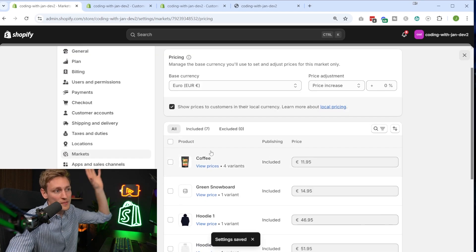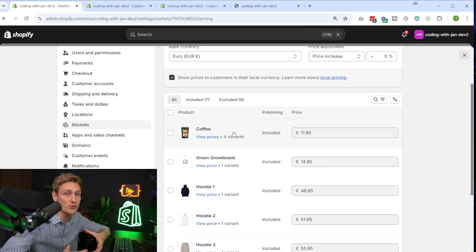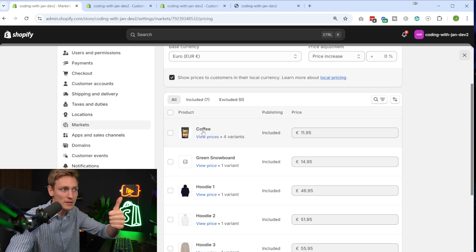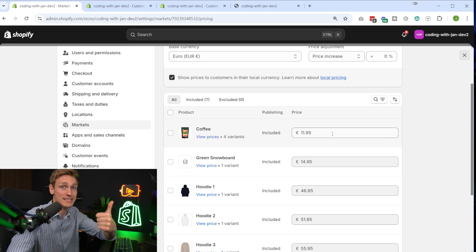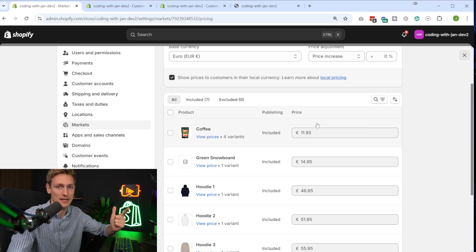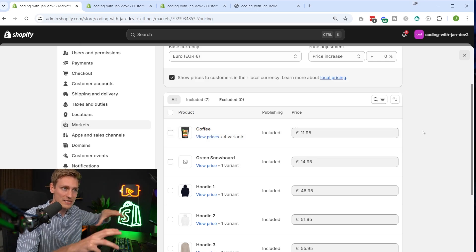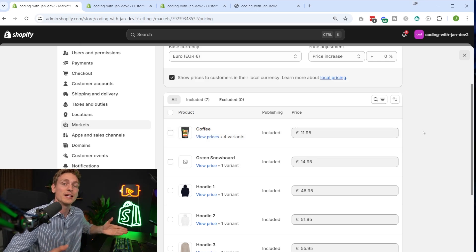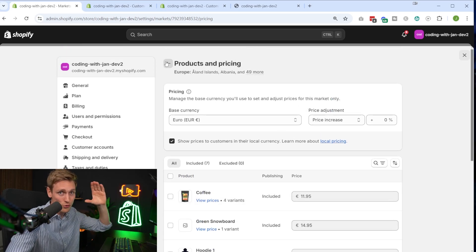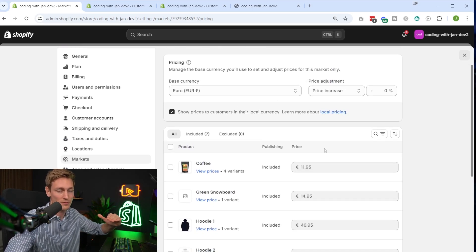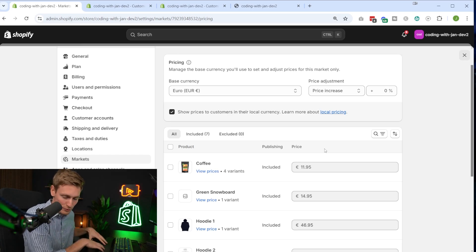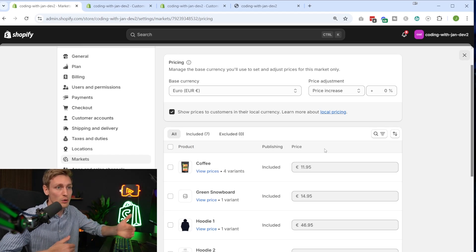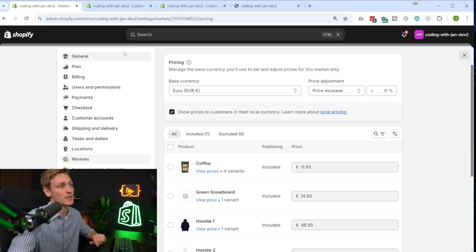But that already shows one of the problems we have here, because all the product prices here would be treated equally. So a person in Germany would see the same Euro price as a person in Greece, for example. And then again, in Europe, different countries have different purchasing power potentially. So you might as well consider to create individual markets for these countries, like one market for Germany, one market for Spain, one market for Greece, if you want to have certain price adjustments.